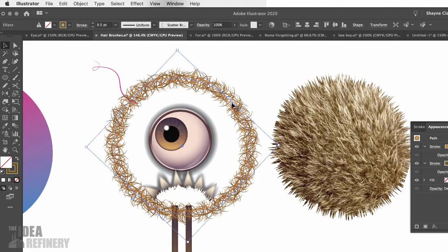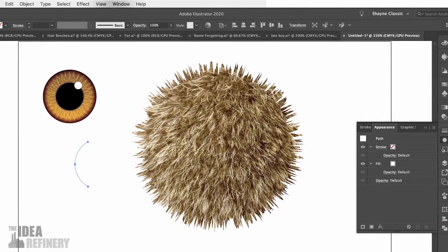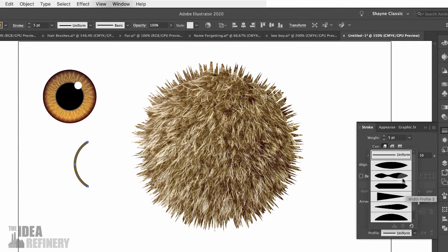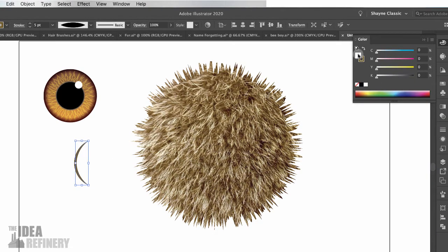The next step is to create the custom brush that will go around the edge of our character. I'm going to come over to my Pencil tool and just draw, very simply, a C shape. I'll come over to my Stroke panel and give my stroke a little bit of weight. This will depend on how big you've drawn your element, but don't make your hair too thick — something like that will work fine. At the bottom of the Stroke panel, you'll notice a Profile option. Click there and select the top profile that will taper both ends. Finally, I'm going to make sure my fill color is set to none.